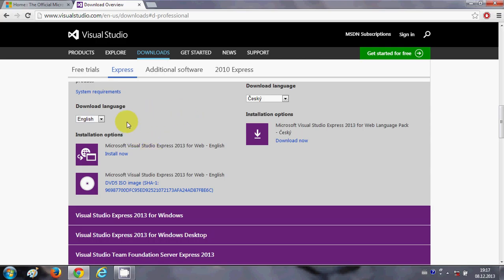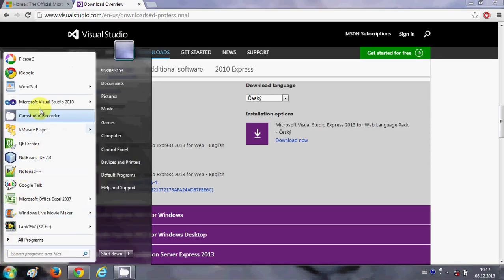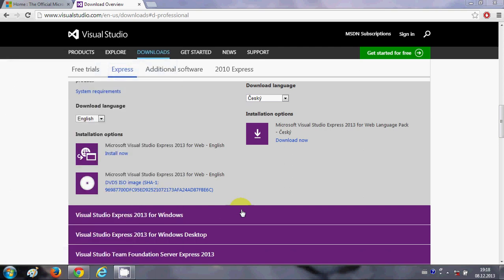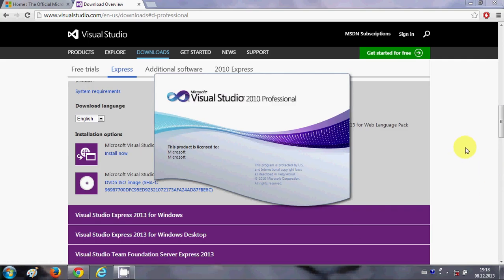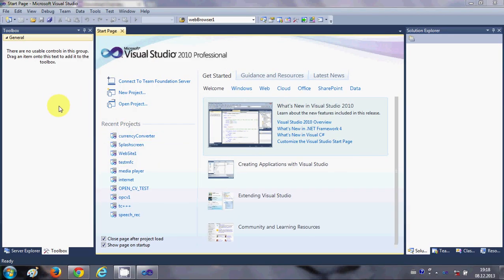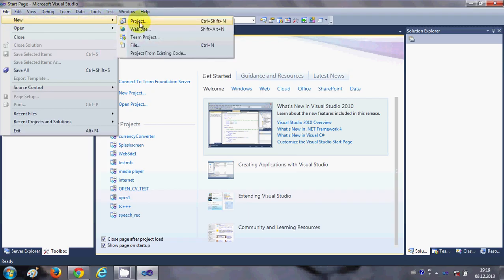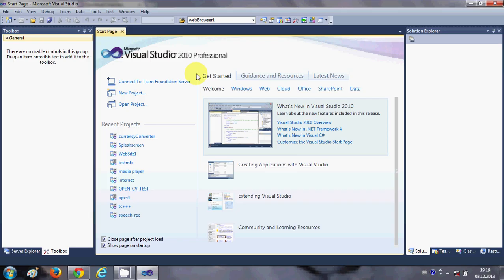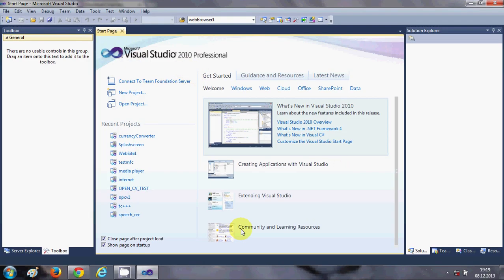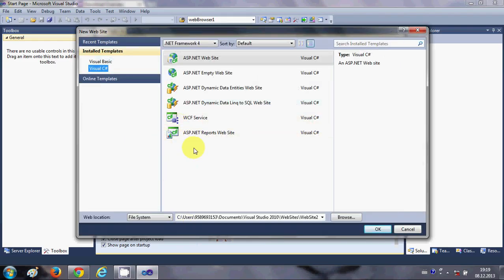Once you have installed Visual Studio, go to your Start button, open Visual Studio, and once it's open we can make a new project or new website using ASP.NET. Go to File, then New, and you can choose either a Project or a Website. I'm going to choose Website.